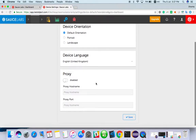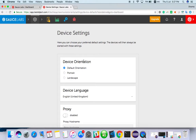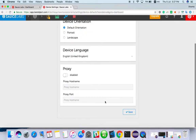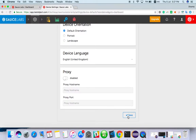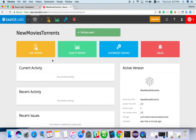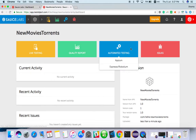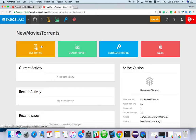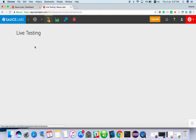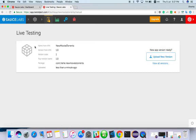Just leave the default settings for orientation and language. There are options for quality report, automated testing, and issues. Now we are going to start testing — just click on live testing and it will ask you to choose a device.